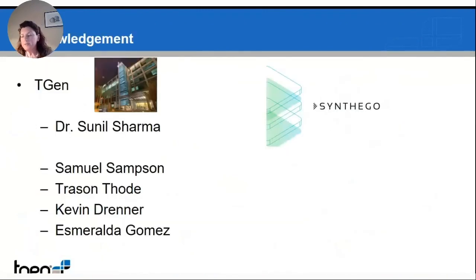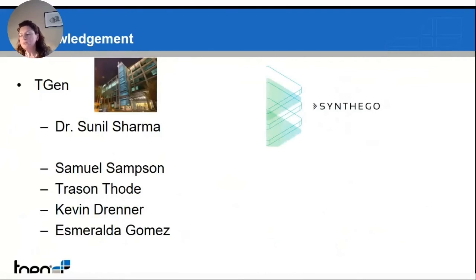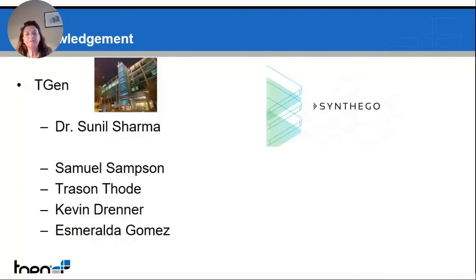In conclusion, we can say that CRISPR technology has definitely proved to be a very powerful tool for target discovery, but also can be a very powerful tool in a clinical setting to help in so-called precision medicine that identifies the best therapy for a patient. I would like to thank my group at TGen — particularly Dr. Sunil Sharma, our mentor — and my collaborators Simon Simpson, Cason Toder, Kevin Brenner, and Esmeralda McCormick. I would also like to thank Syntego for the fantastic CRISPR library. Thank you, and I'm happy to take your questions.